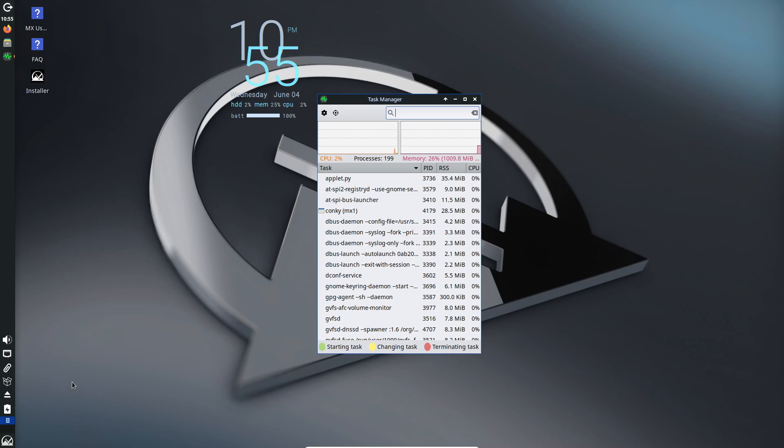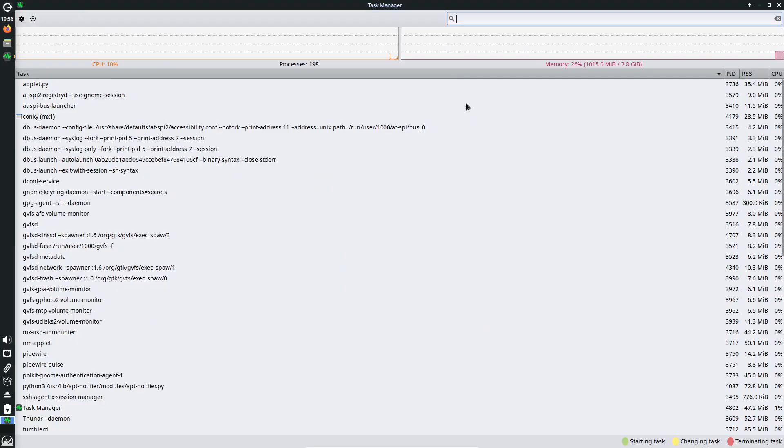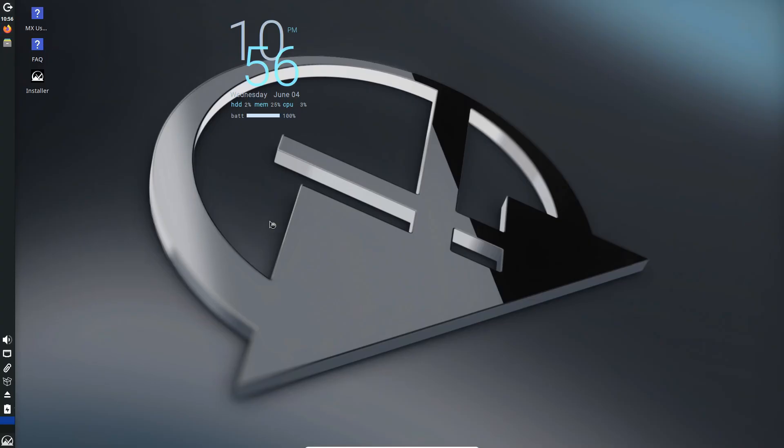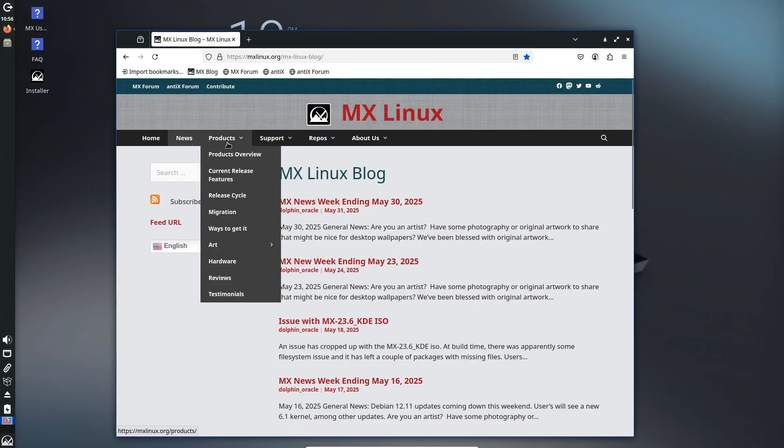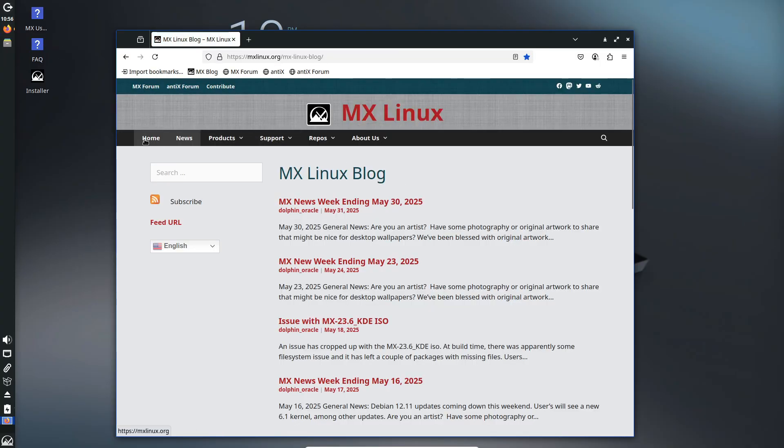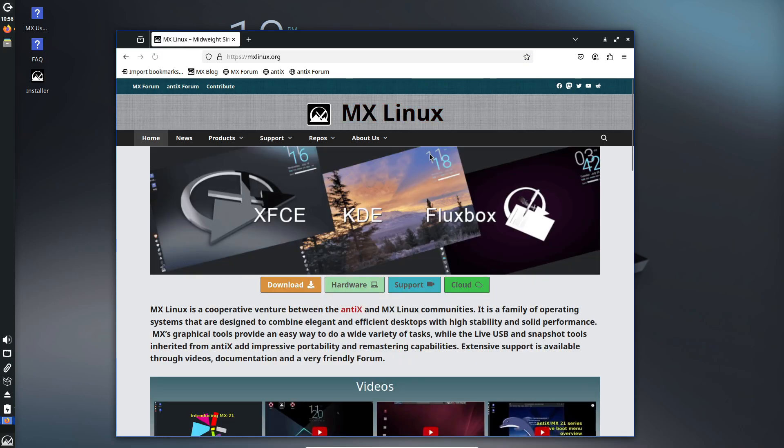You can also use APT, Flathub, or Snap whenever a developer still provides 32-bit packages. If you want even more speed, the Fluxbox Edition is worth exploring.